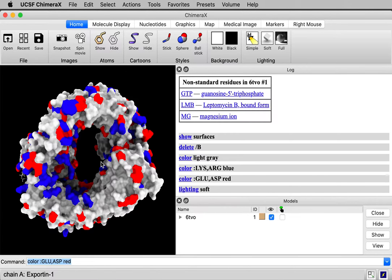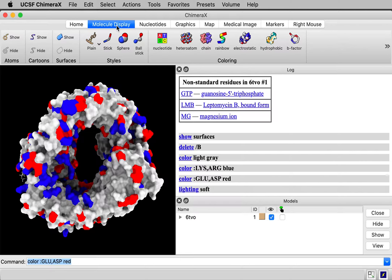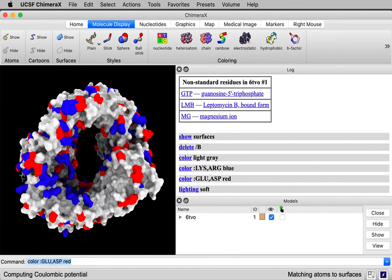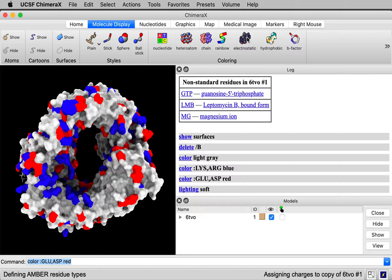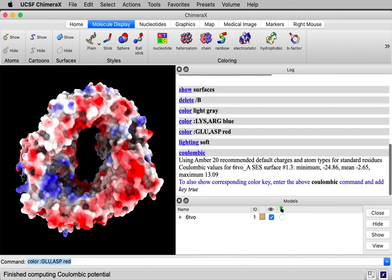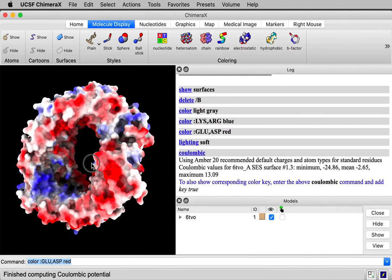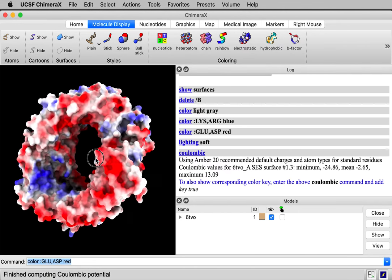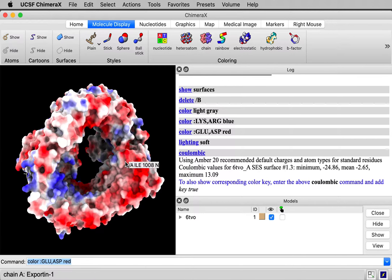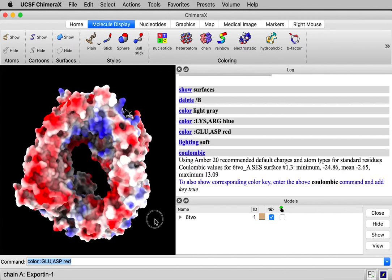The second way now to do the coloring that really does electrostatic potential can be done in ChimeraX. I go to the molecule display toolbar and under coloring it says electrostatic. This computes charges for all of the residues. The charges are distributed on different atoms of the different residues. It's using Amber default charges and it uses a 1 over R type of potential. It also has a distance dependent dielectric to try to account a little bit for the polarizability of the protein and the solvent.